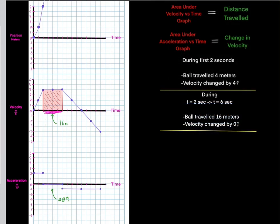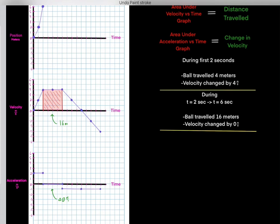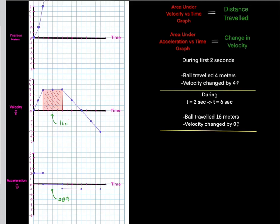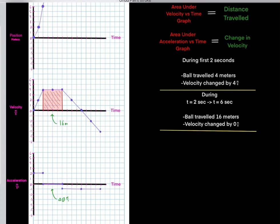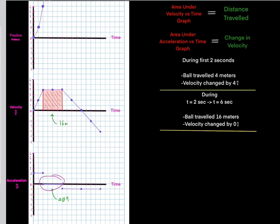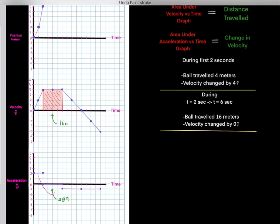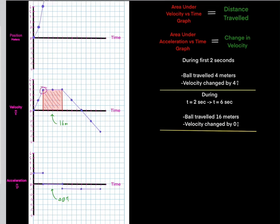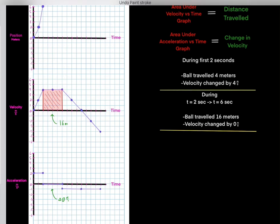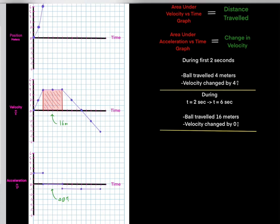For the next time interval, the area underneath the velocity versus time graph is 16, so the distance traveled is 16 meters. The area underneath this acceleration versus time graph is 0, so the change in velocity was 0 meters per second. We can see that — the ball starts at 4 meters per second and ends at 4 meters per second, so the change in velocity is 0 meters per second.